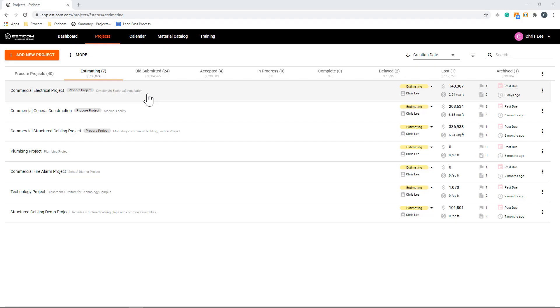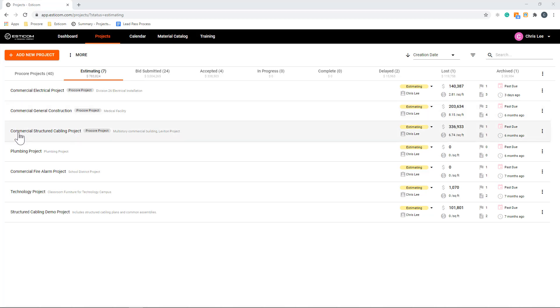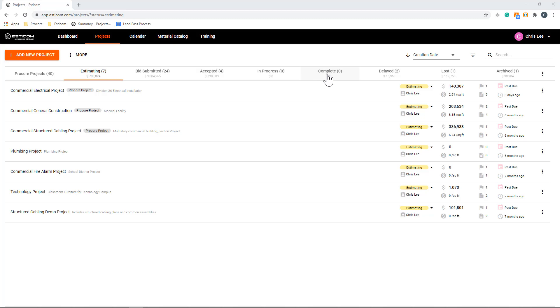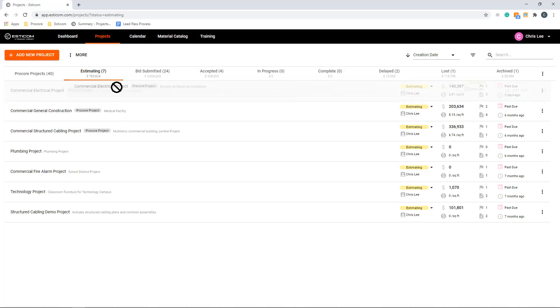When you first log on, you'll land on your project dashboard, which gives you a 30,000-foot view of your bid pipeline organized by project stage. For example, estimating, bid submitted, accepted, and work in progress. You can move projects by simply dragging and dropping them into the various stages.